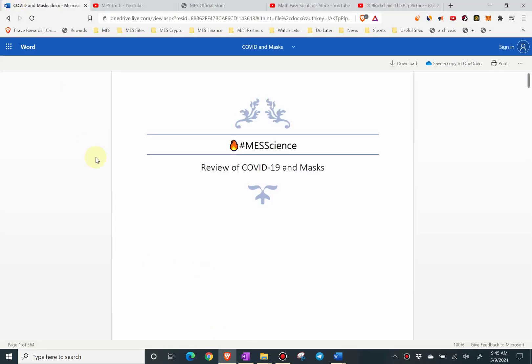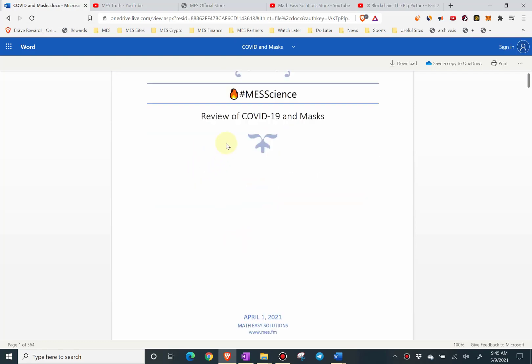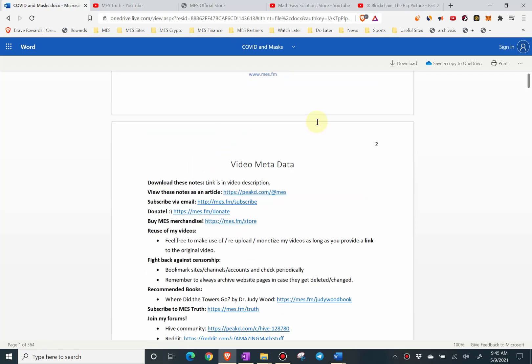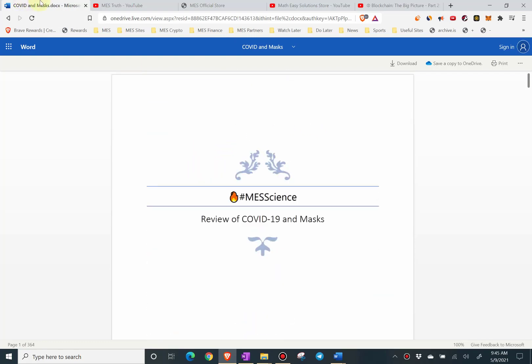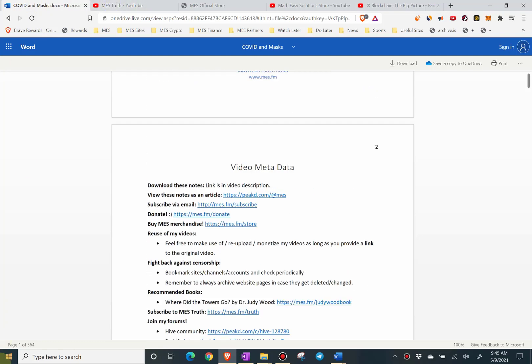Let's go over the link. Here's that link — the draft notes go to MES Science: review of COVID-19 and masks. It's pretty extensive stuff, and yeah, it's 364 pages.